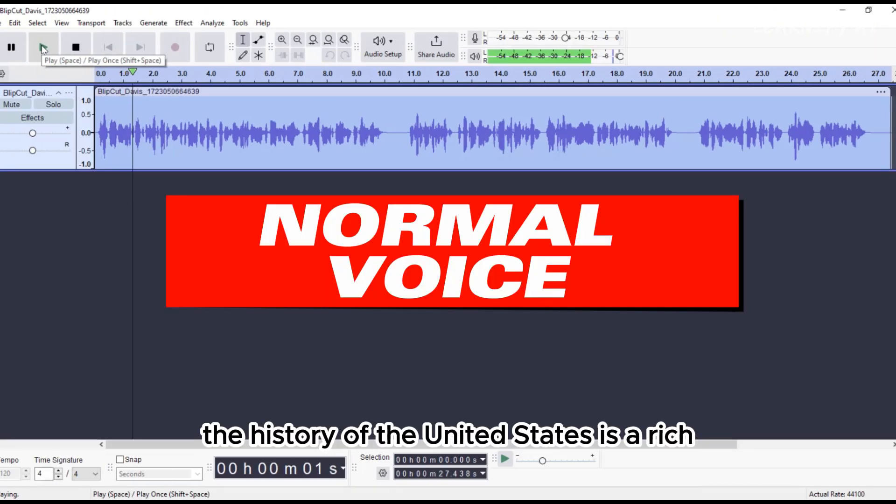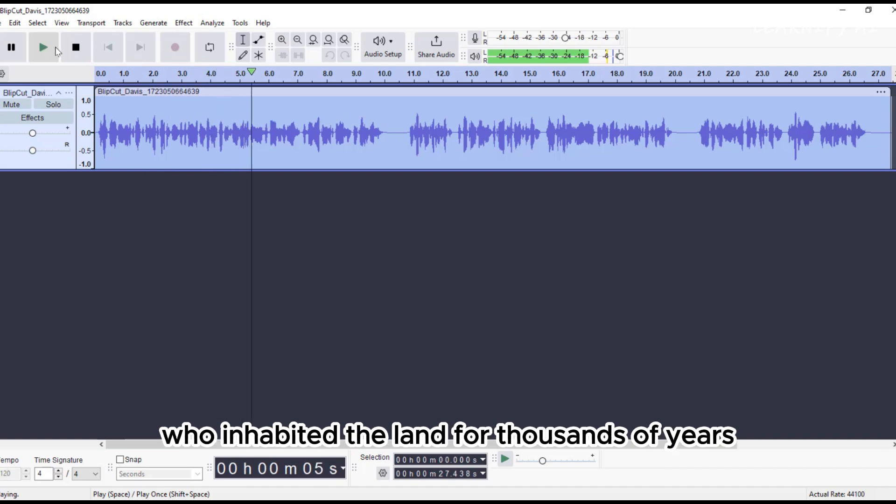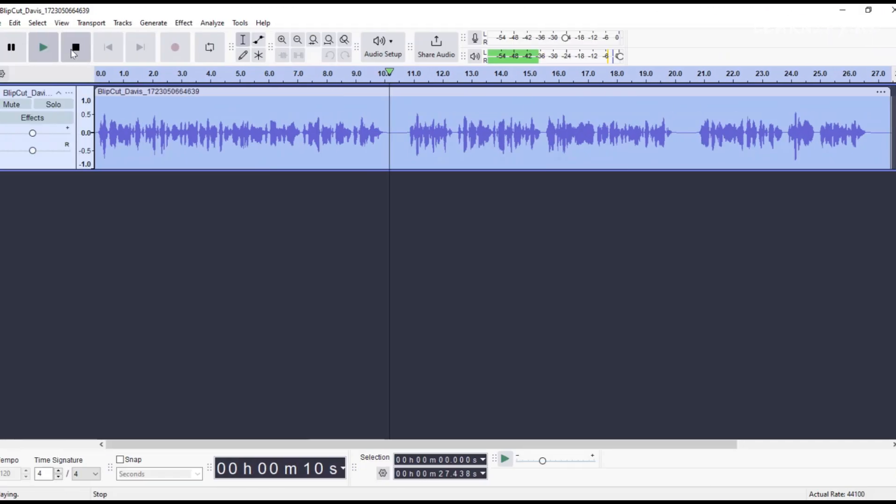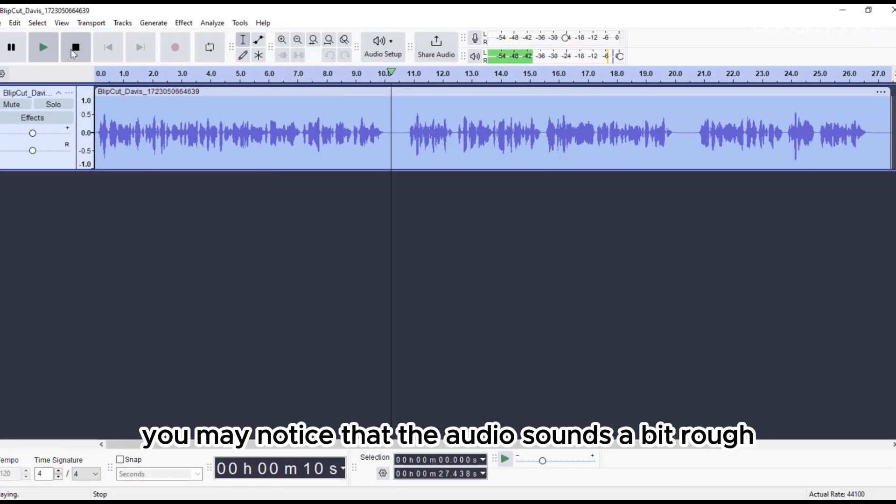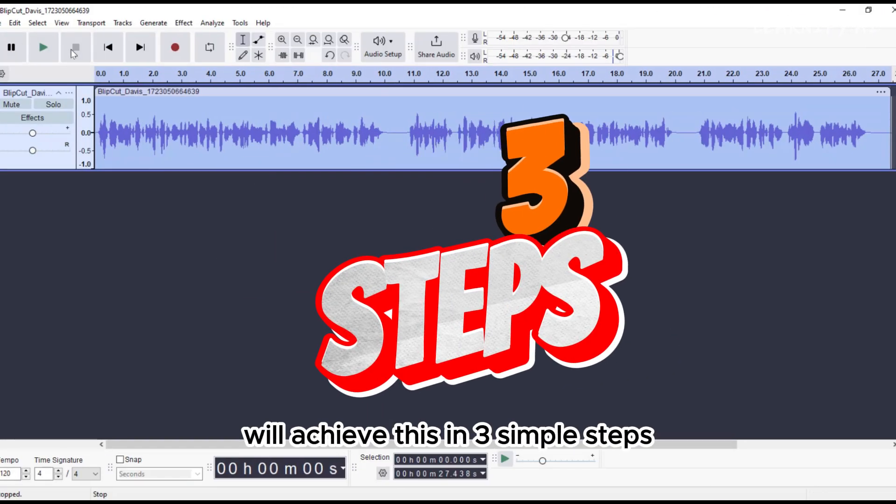As you listen, the history of the United States is a rich tapestry that began with the indigenous peoples who inhabited the land for thousands of years before European exploration and colonization. You may notice that the audio sounds a bit rough. We'll enhance this by making the voice deeper.